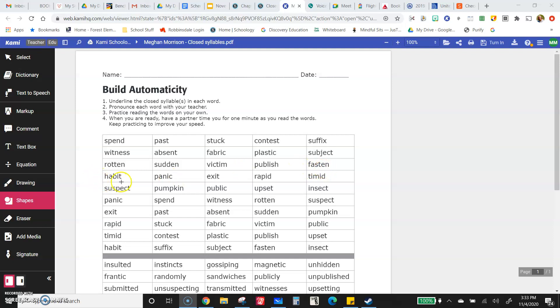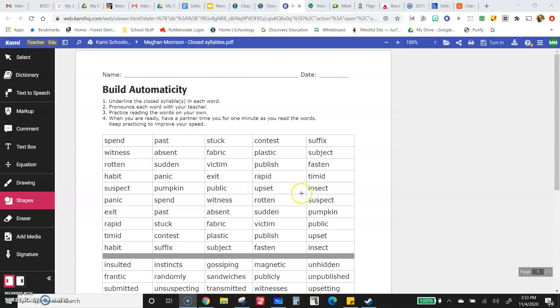Habit, panic, exit, rapid, timid, suspect or suspect, pumpkin, public, upset, insect.